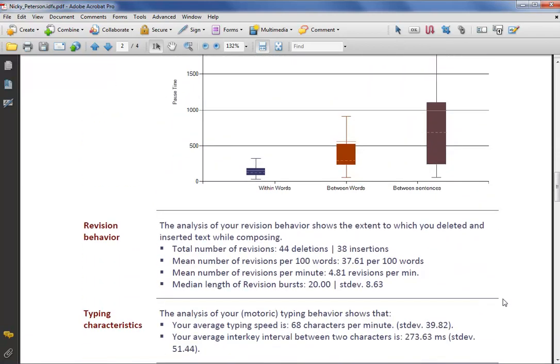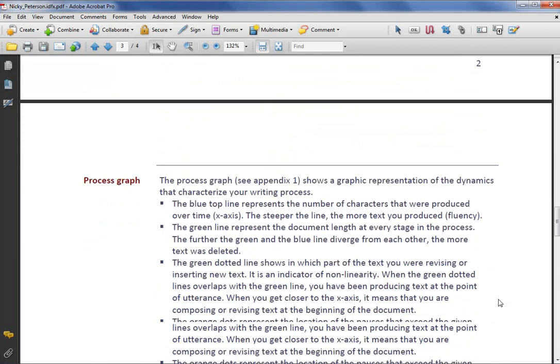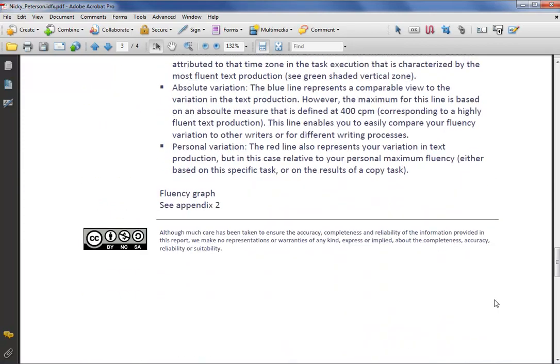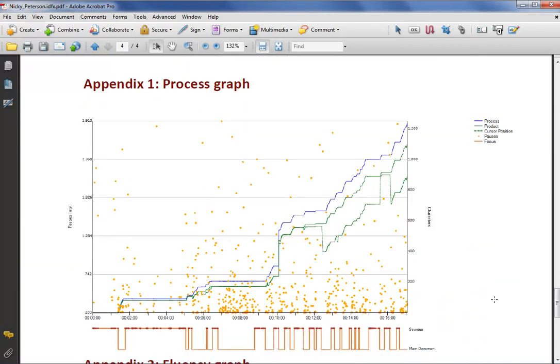All types of process measures are introduced and together they create a description that characterizes the organization of the writing process at hand. Some indicators are presented as numbers, others are presented graphically. The process graph and the fluency graph are a good example of the latter.